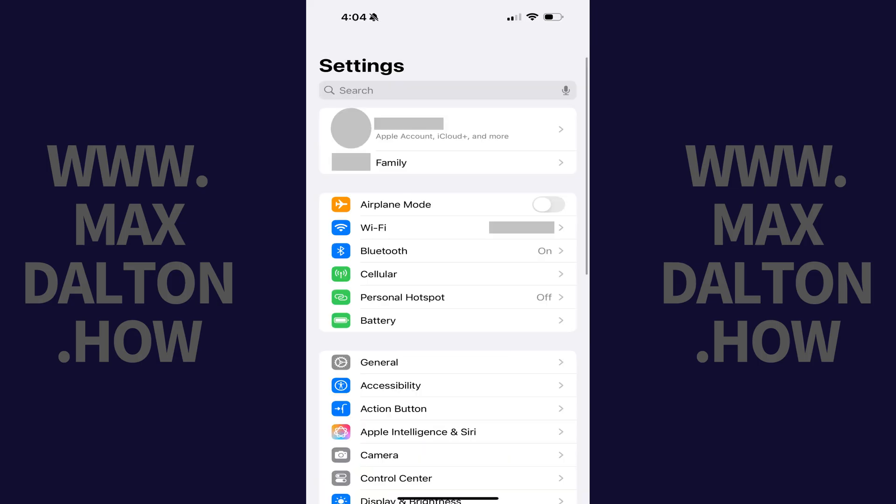Step 1. Open the Settings app on your iPhone or iPad, and then tap General.